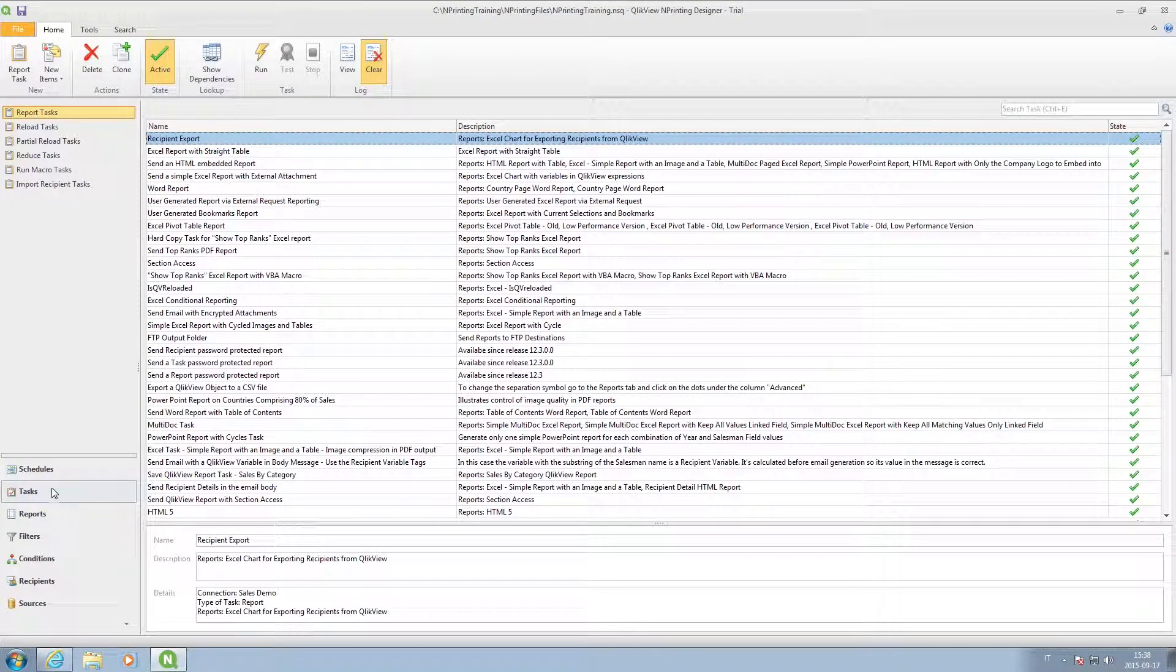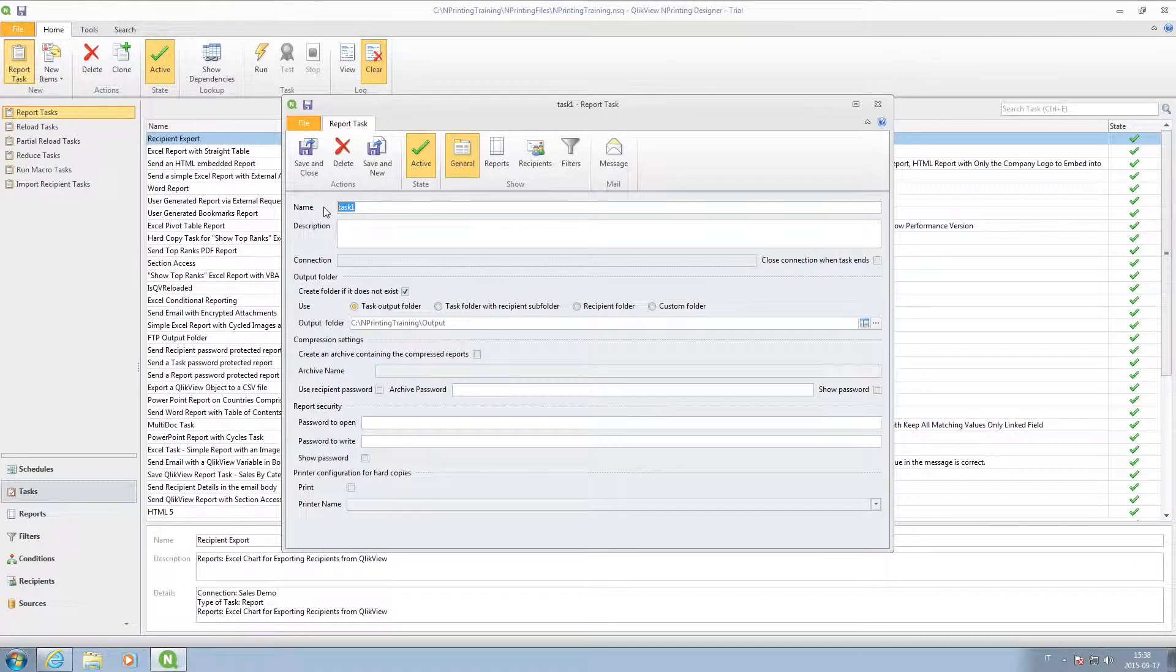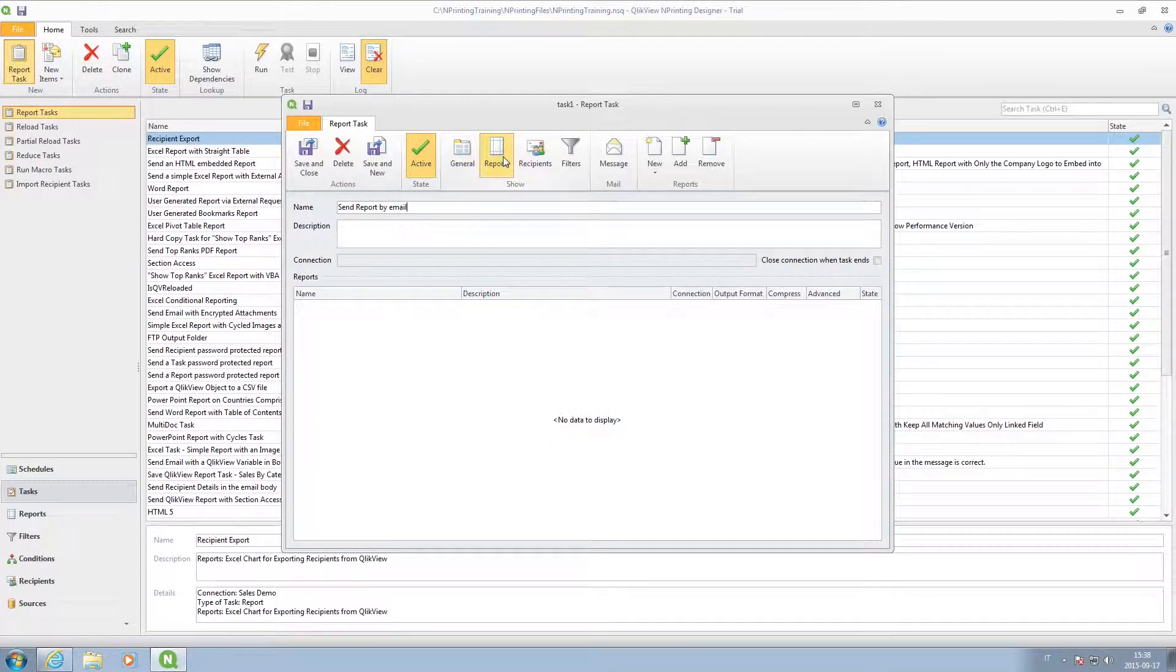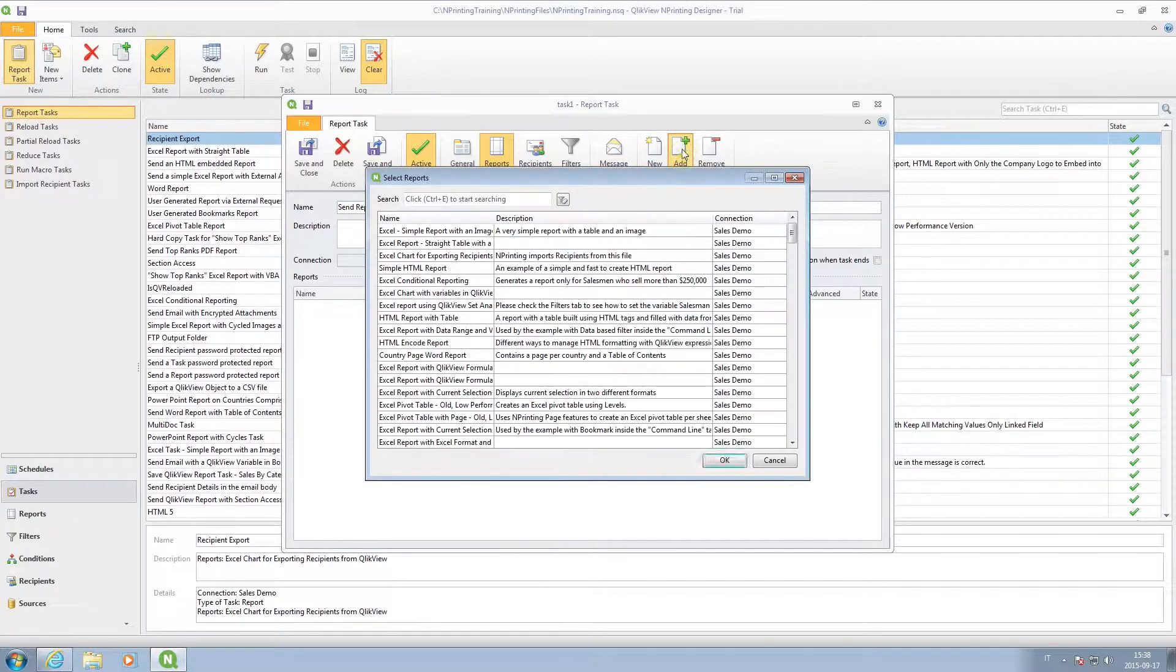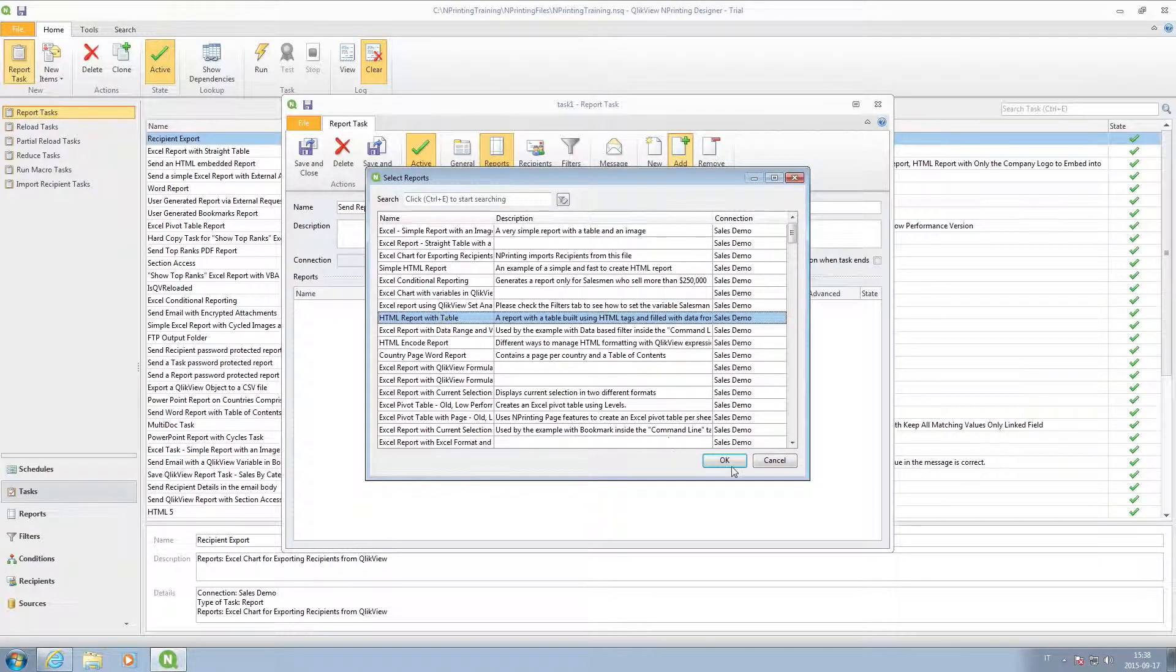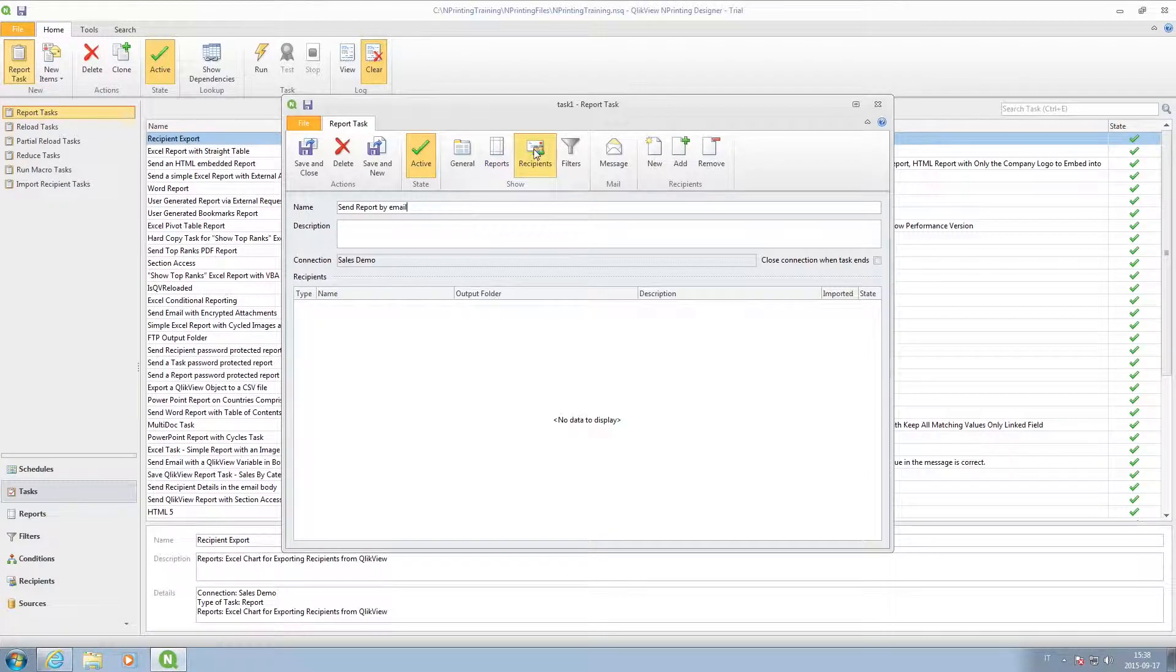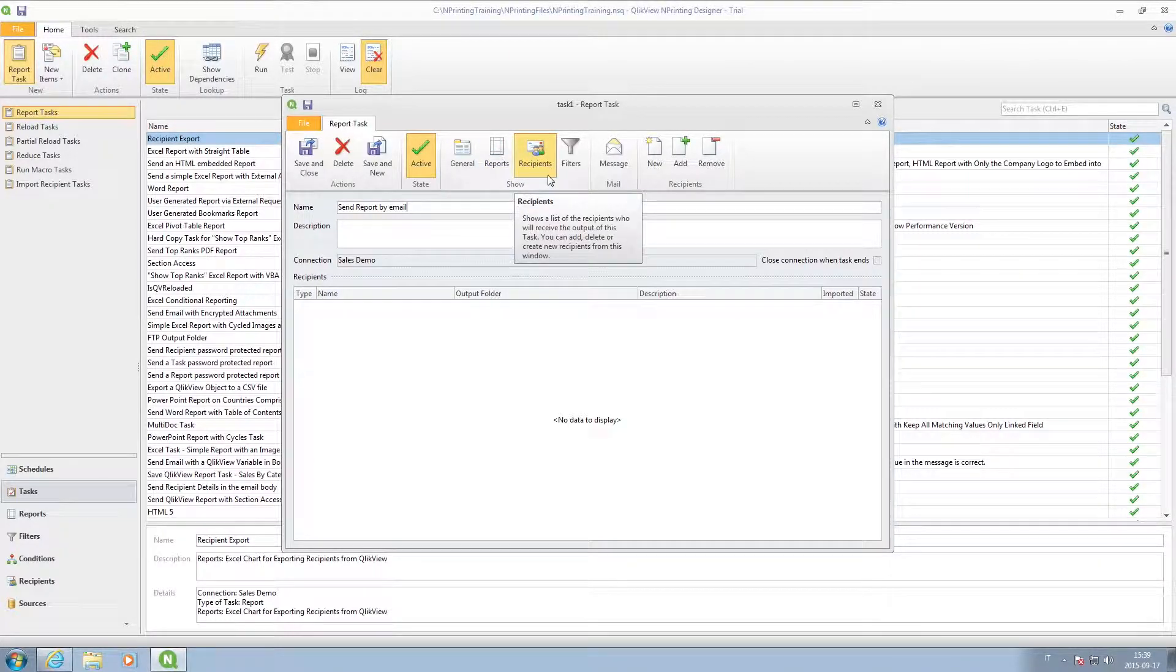You can also distribute reports via email. In this case, we created a task, selected the report, and selected the users and groups to share it with.